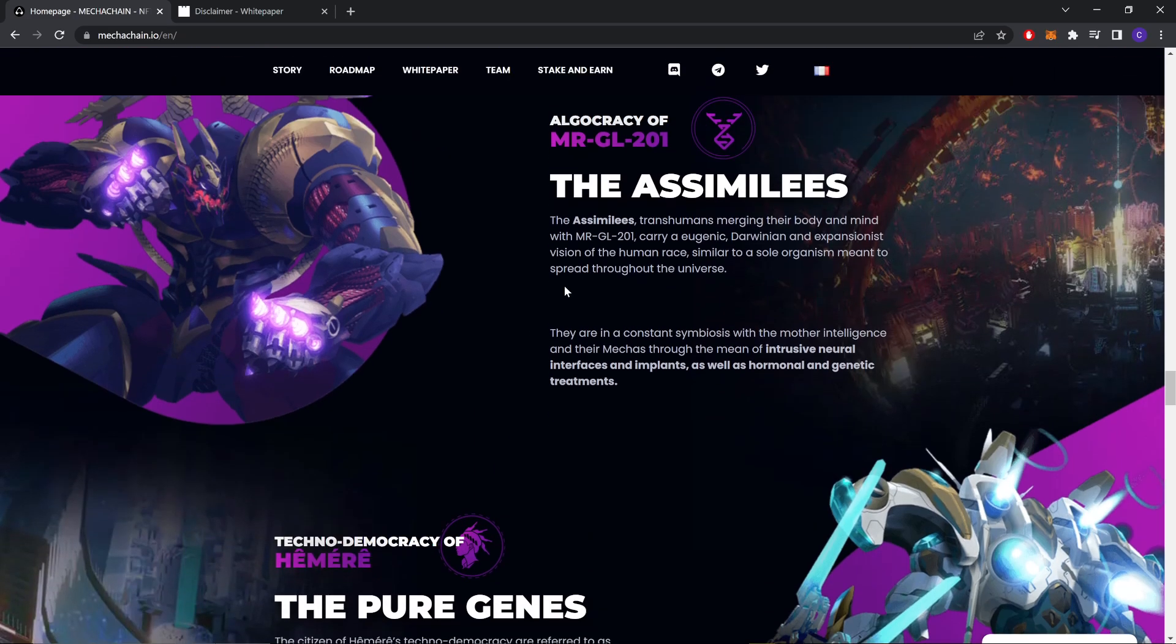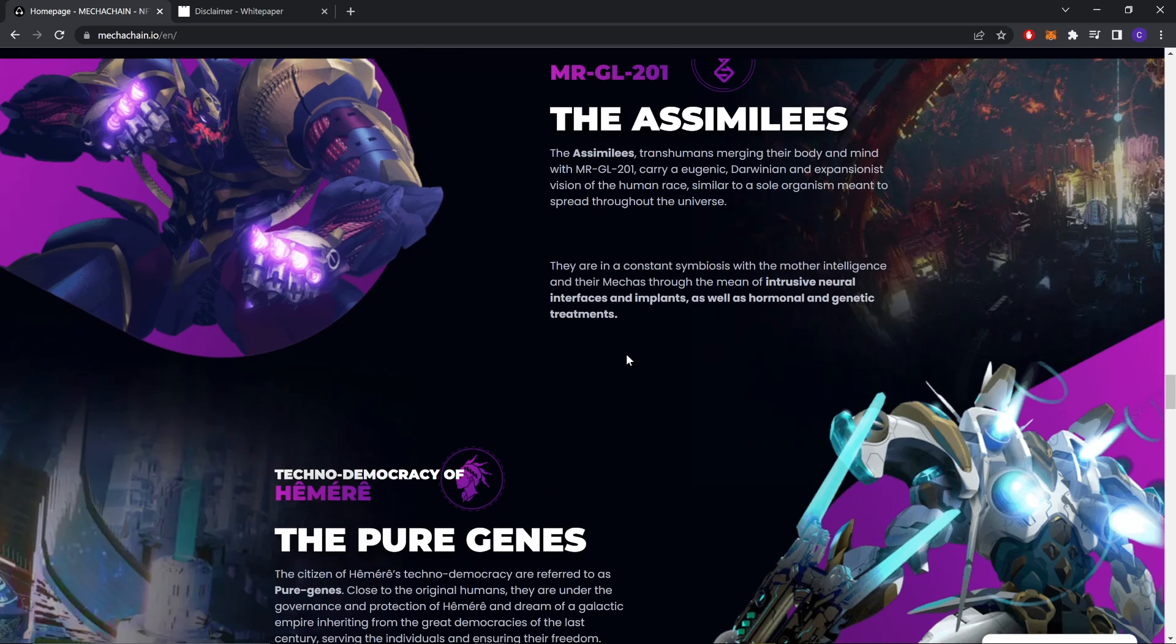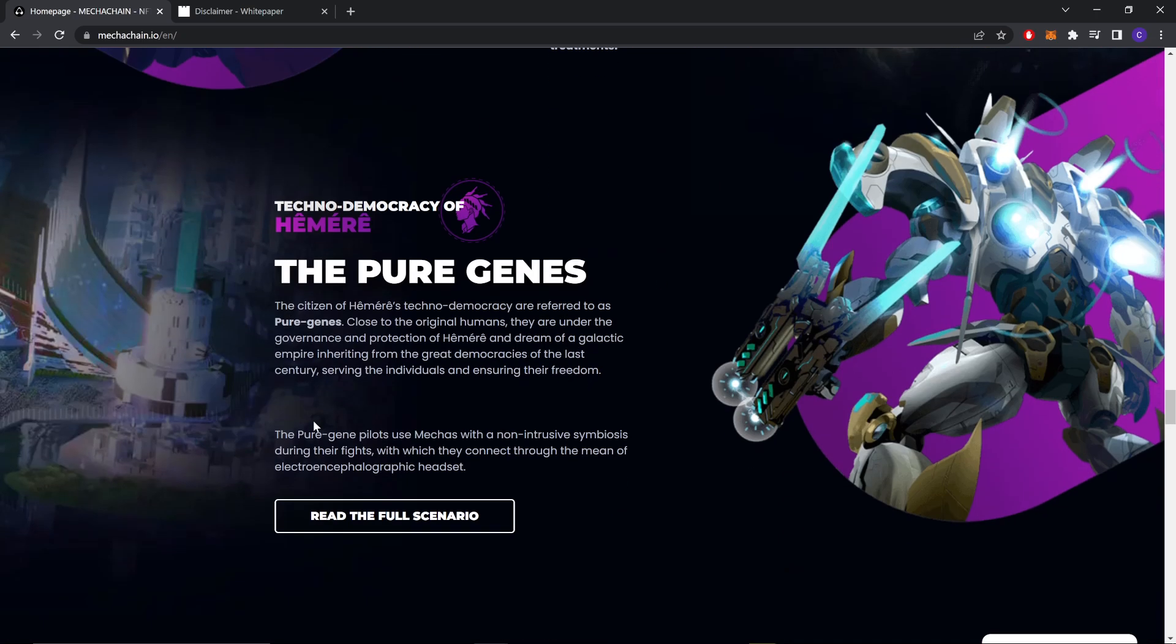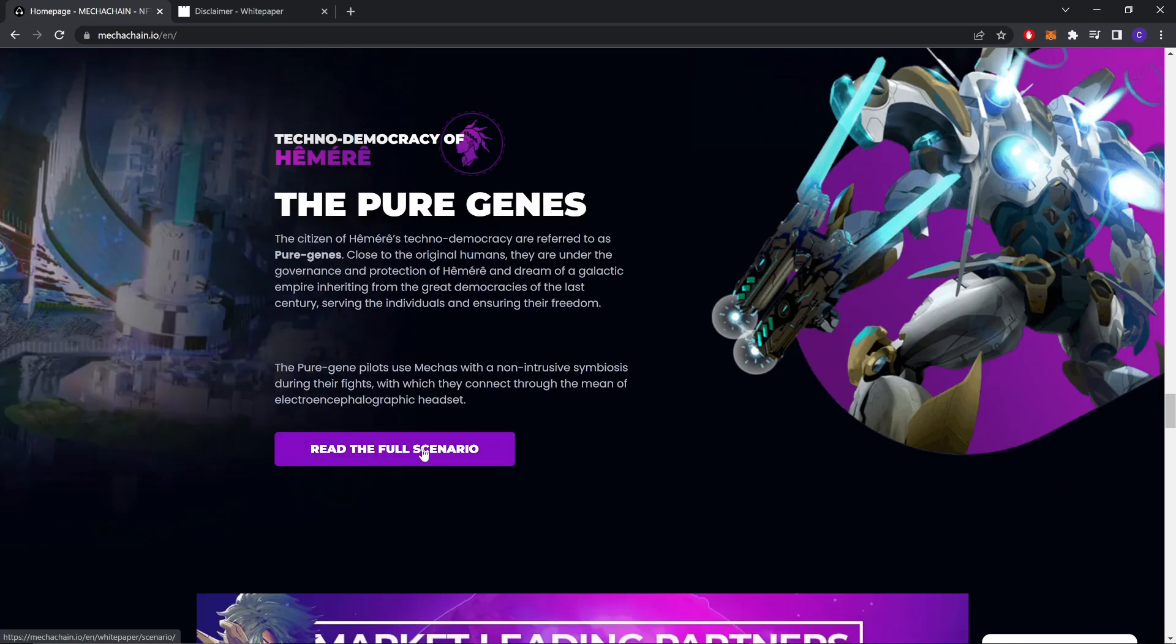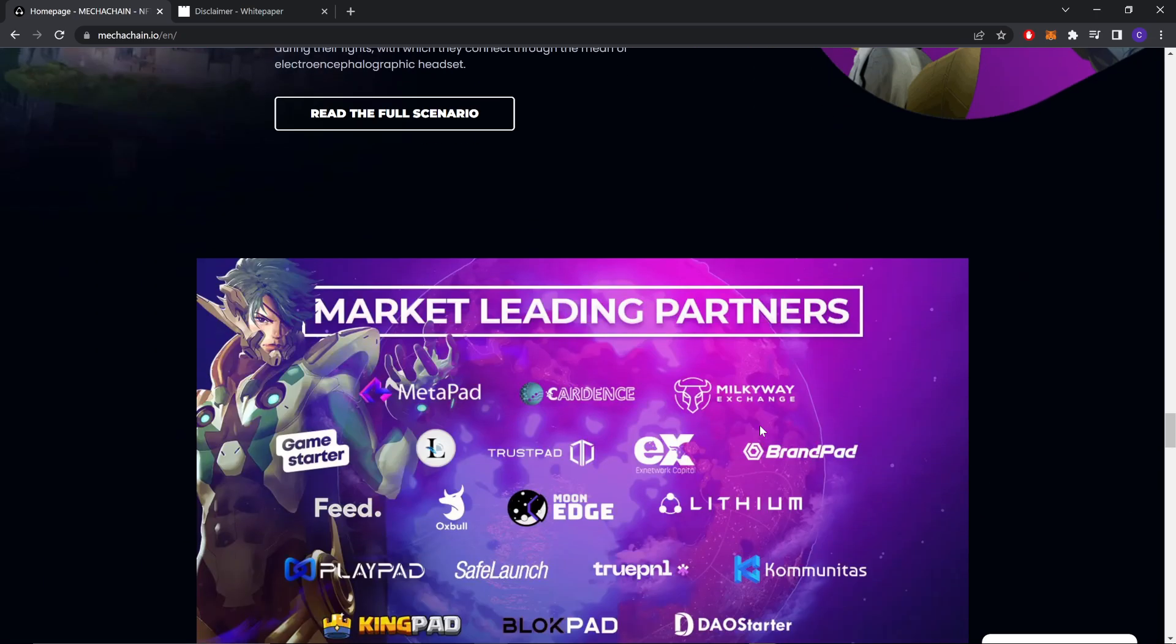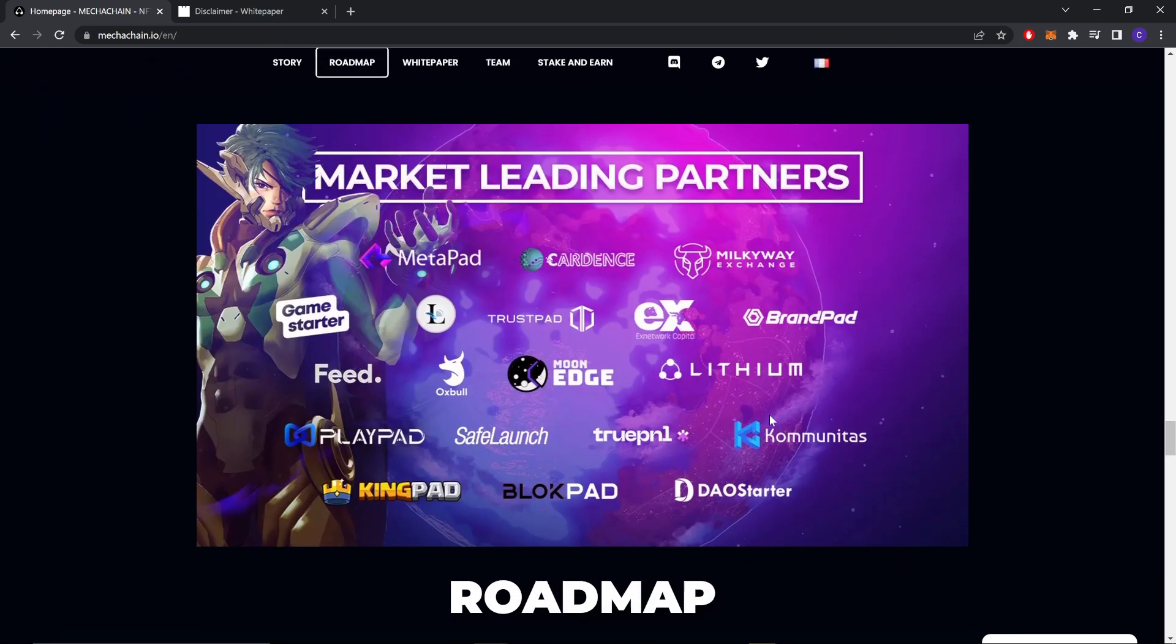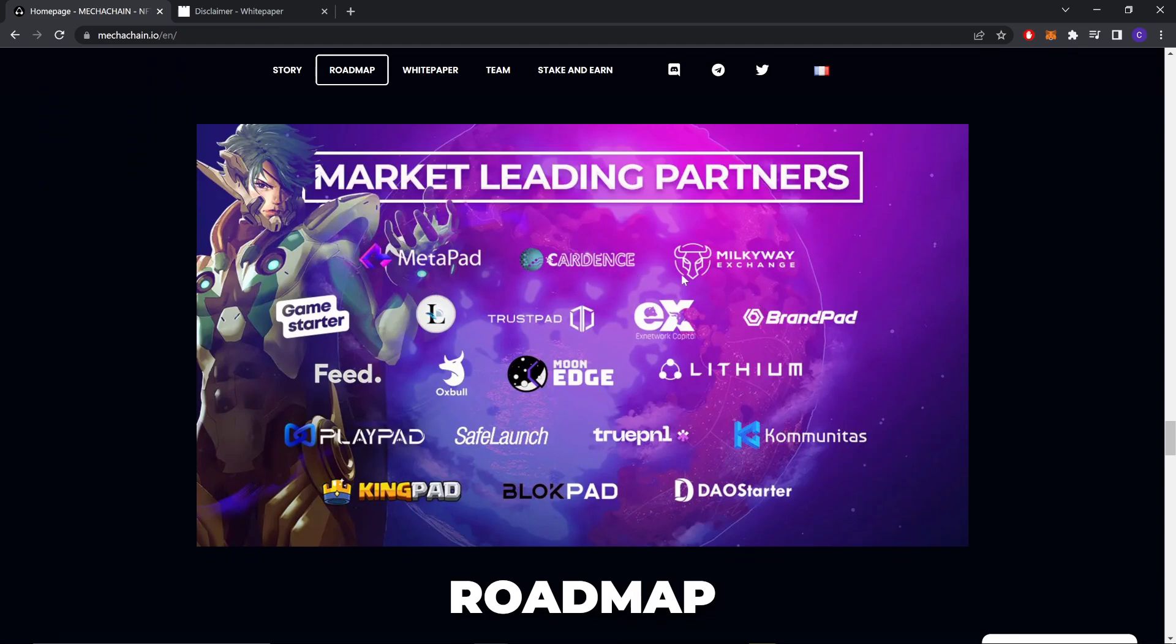These are the two. You can read about them if you want. You can read the full story as well. These are the key leading partners. As you can see: MetaPads, Coordinates, Milky Way, GameStarter, TrustPad, BrandPad, Lithium, MoonEdge, OX Pool, Feed - good ones there.